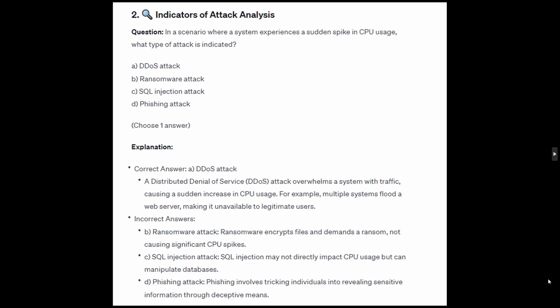The correct answer is A: DDoS attack. A distributed denial of service (DDoS) attack overwhelms a system with traffic, causing a sudden increase in CPU usage. For example, multiple systems flood a web server, making it unavailable to legitimate users.